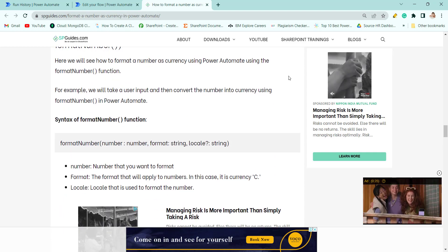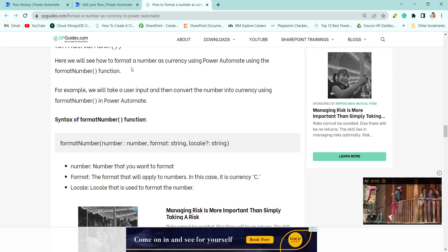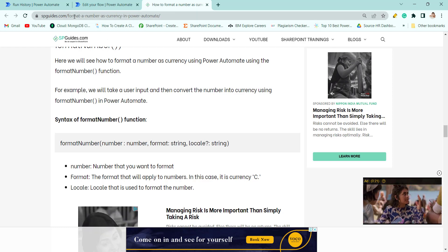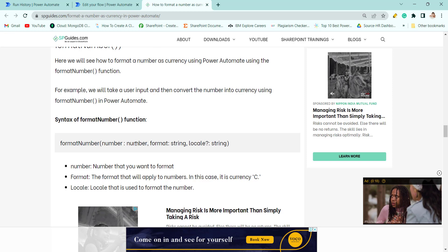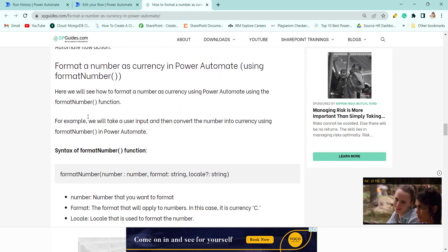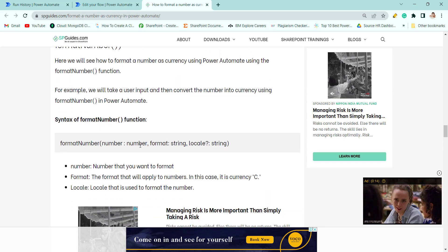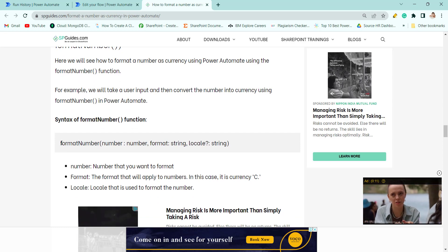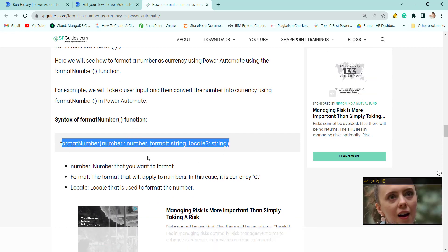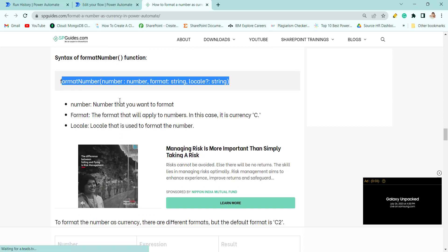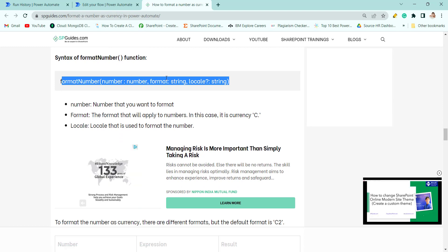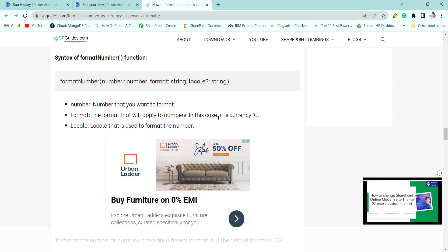You can follow the article at spguides.com on format numbers currency in Power Automate if you have any doubts. The Format Number method syntax takes your number, your format string — in this case for currency we use 'C' — and then we pass the locale.